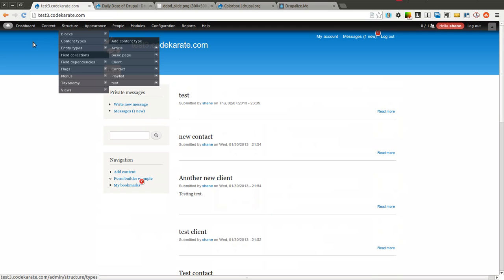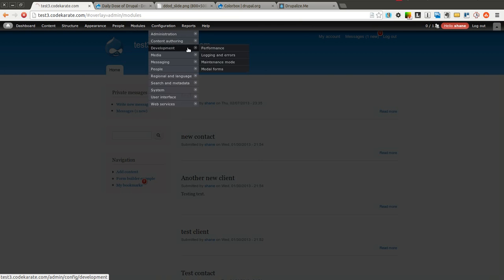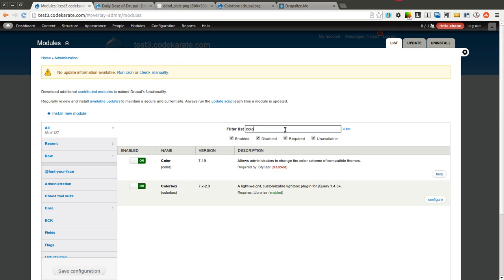We're going to go ahead and get started. I already have the ColorBox module installed, along with the jQuery plugin. So we're pretty much ready to go.